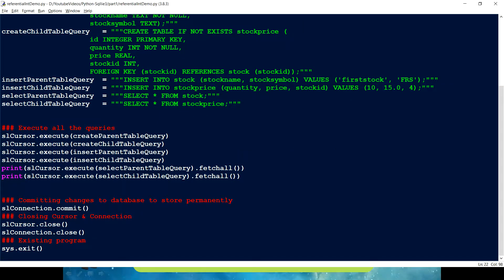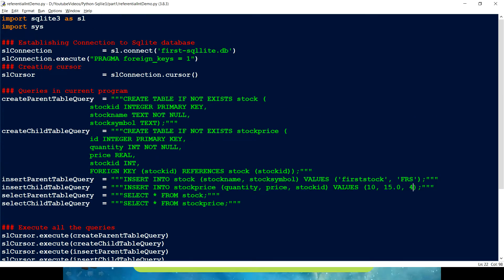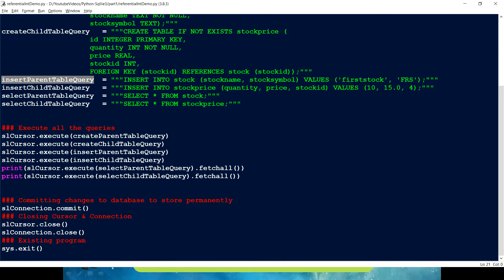In real-time usage, you make relationships between tables and ensure that the child table cannot have a record with a stock ID that does not exist in the parent table. You maintain referential integrity by defining a foreign key on the child table and referencing the parent table column. Key things to remember: include the PRAGMA foreign_keys = 1 statement, execute it within the connection, and design your DB based on your business requirements to decide which tables need relationships.